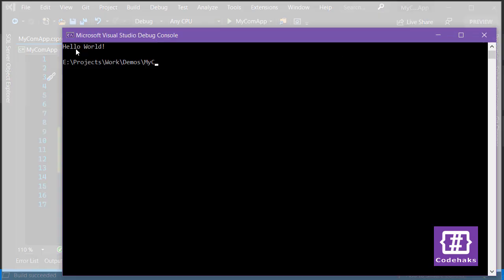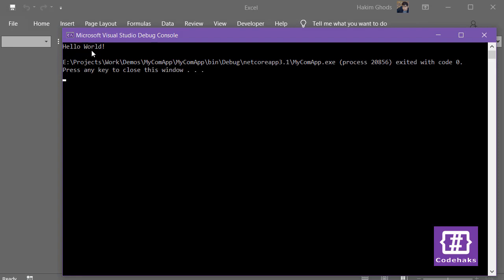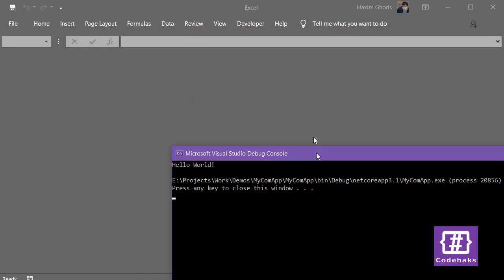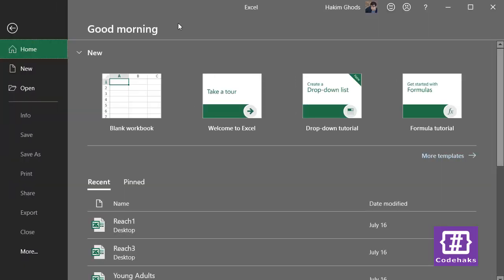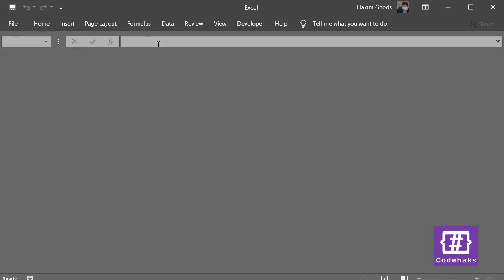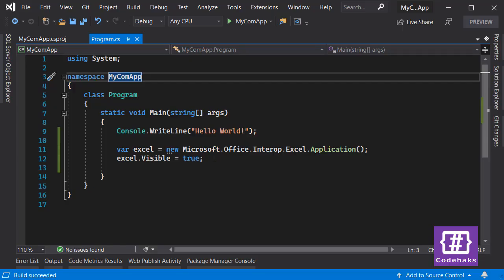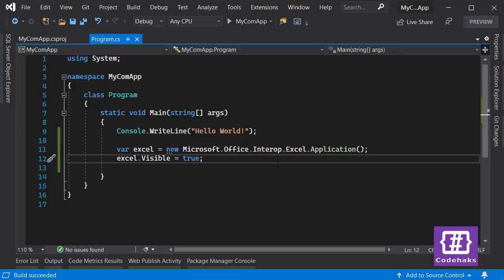This time it works. We see 'Hello World' and in the background the Excel application is running. The problem is there is no workbook, so we can't do much in this application. Using C# code, we need to add a new workbook next.